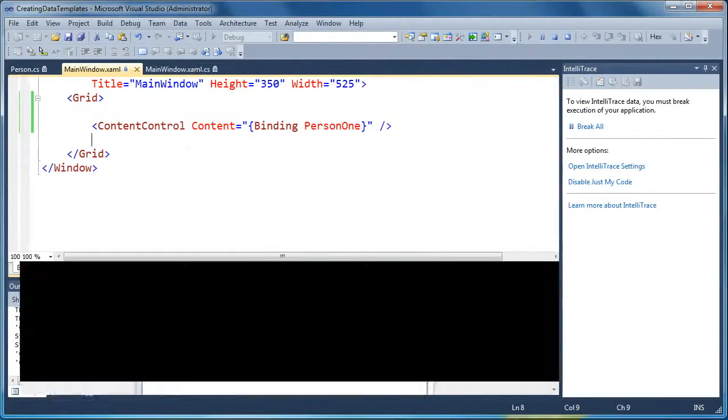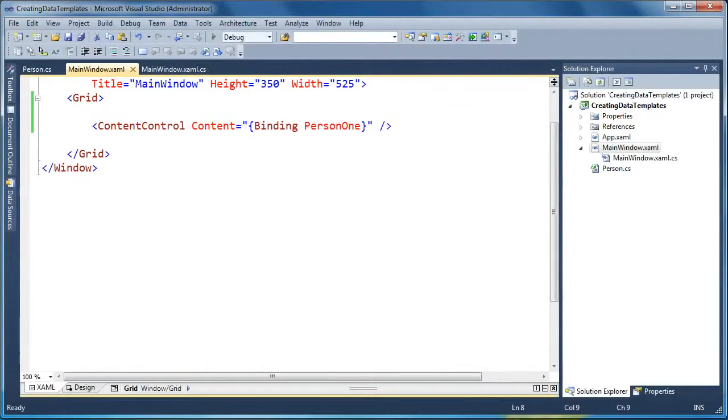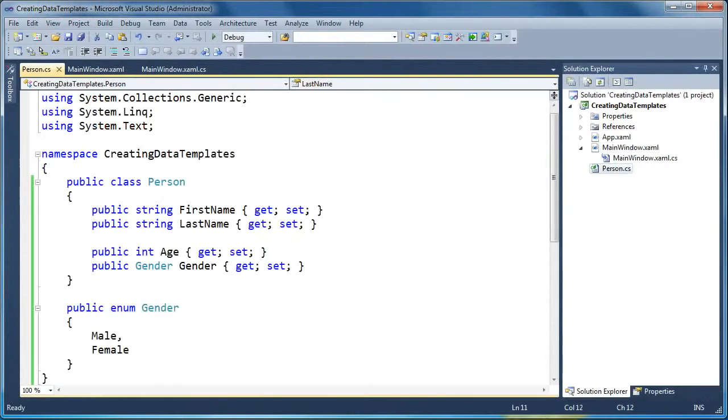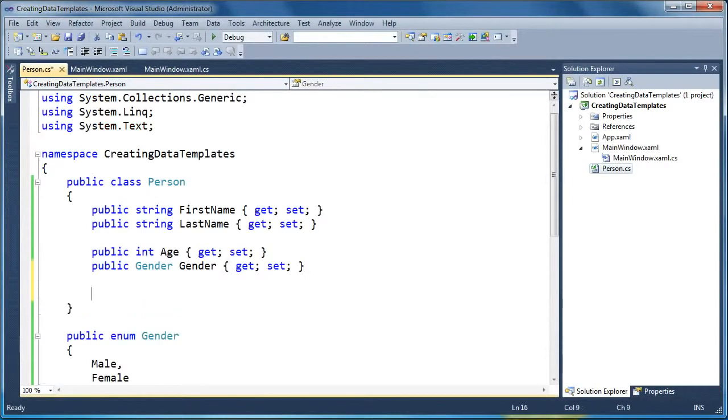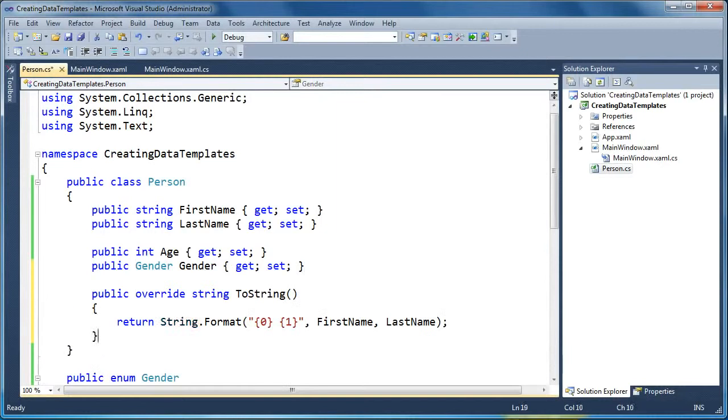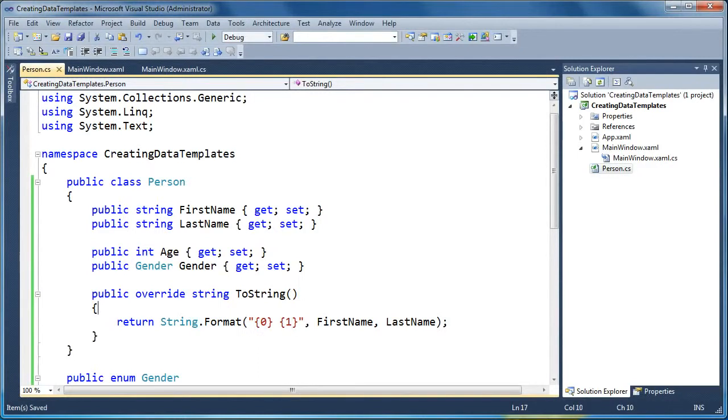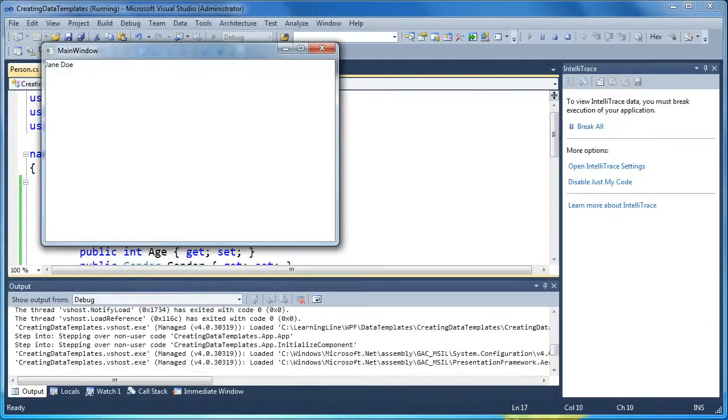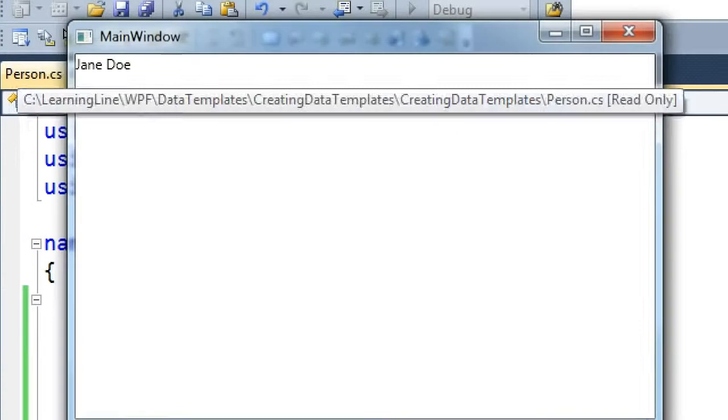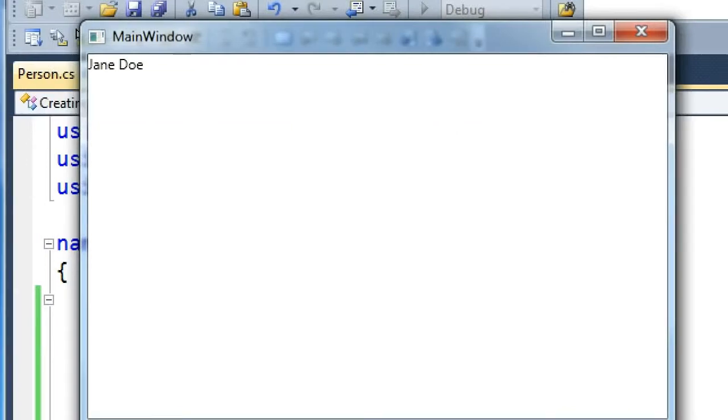So just to prove that that is what's happening here, if we were to provide an override to toString on the Person object, and we were to do something like this, where we say let's override this and provide a string that has the first name, a space, and then the last name. Now, if we go ahead and run this again, you'll notice that our data template now has changed, and it's actually using our overridden toString, and it says Jane Doe.